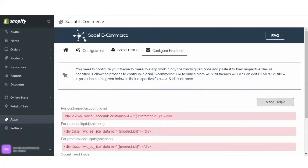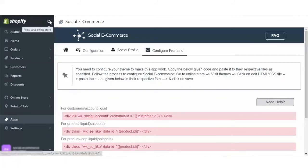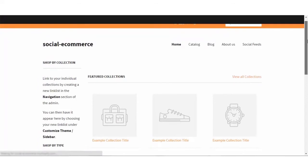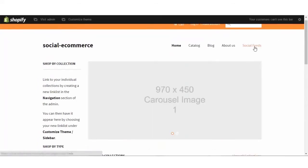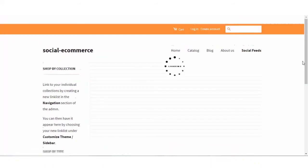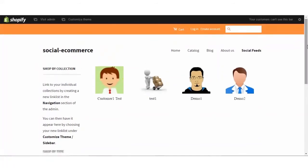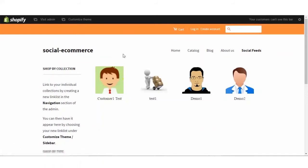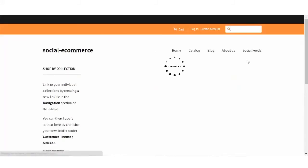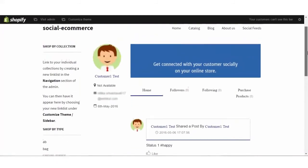That was all from the back end of the Shopify social e-commerce app. So let's view the front end of the app — how the customer's profile will look like. As you can see that we have created the social feed page which is visible here. This is just a dummy store. Clicking on the social feed page, all your existing customers' profiles will be visible. As a customer visiting your page and clicking on the social feed, you can view the existing customers who have created their profile. Clicking on it, you will be redirected to another tab where you can see limited information about that particular user, like the status and everything.